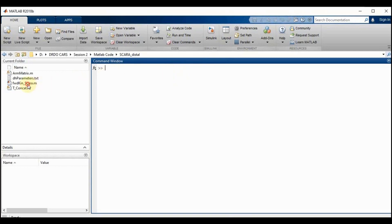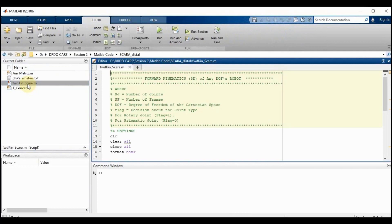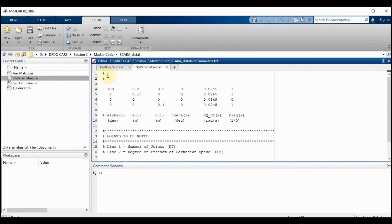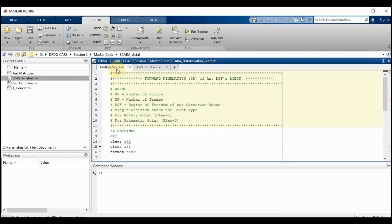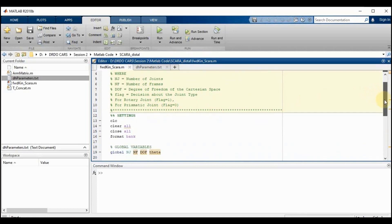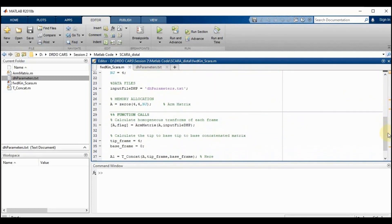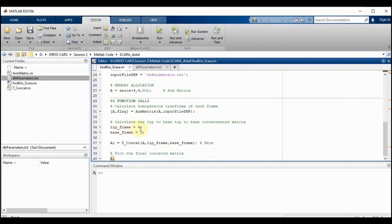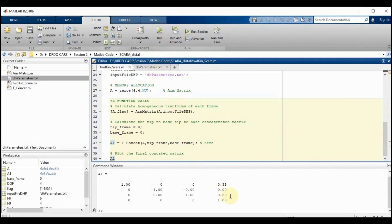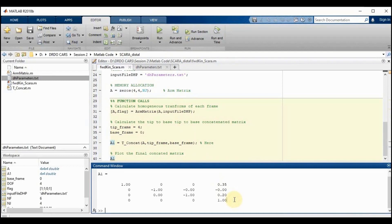Now let's do the validation through MATLAB. We open the main code file and the text file for DH parameters. Number of joints equals 4, degree of freedom equals 4. We write the DH values, set tip frame to 4 and base frame to 0, then run the code. The resulting transformation matrix matches our expected result.